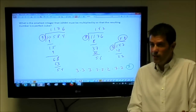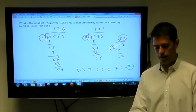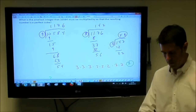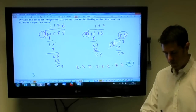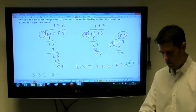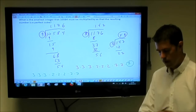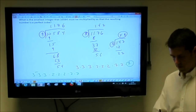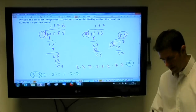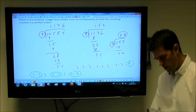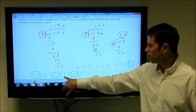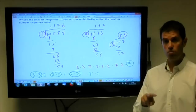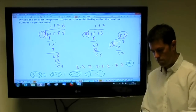If they changed the question slightly to ask: what is the smallest number that 10,584 must be multiplied by so the resulting number is a perfect square? I'd reach the same prime factorization: 3³ × 2³ × 7². But now, since a perfect square requires 2 on the inside for every 1 on the outside, I have two 3s (okay) plus one extra 3, two 2s (okay) plus one extra 2, and two 7s (okay). The problem is one leftover 3 and one leftover 2, so I'd need to multiply by another 3 and another 2 — that's 3×2=6. The answer would be 6.